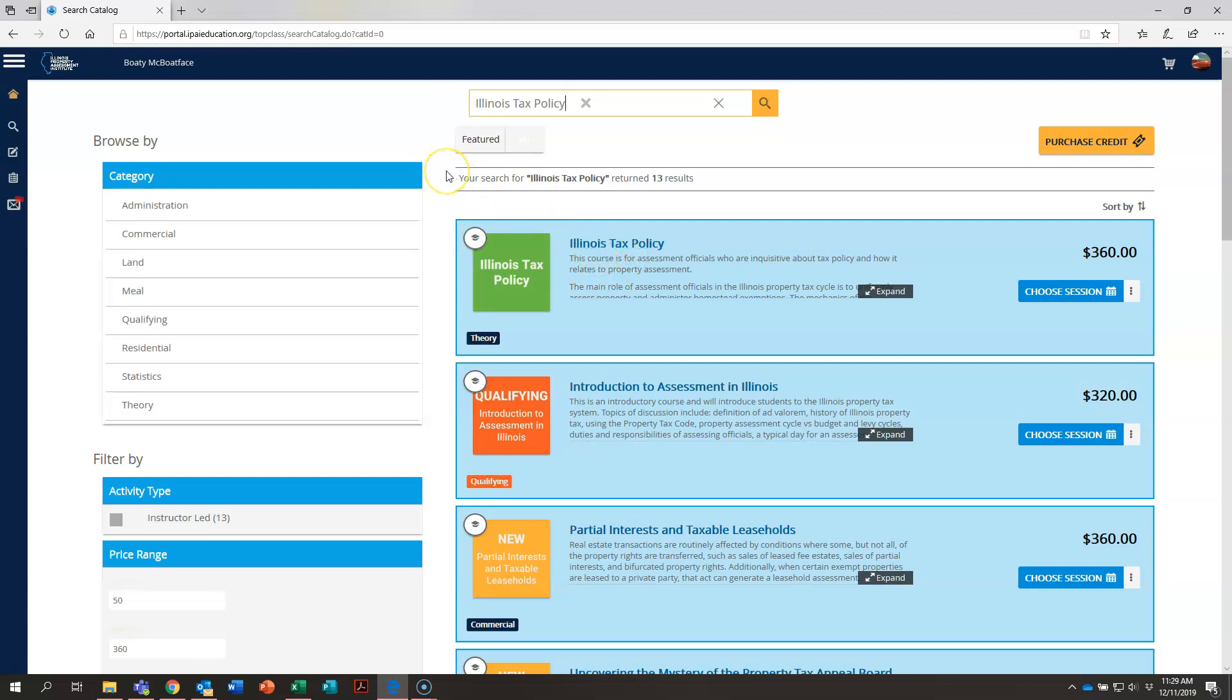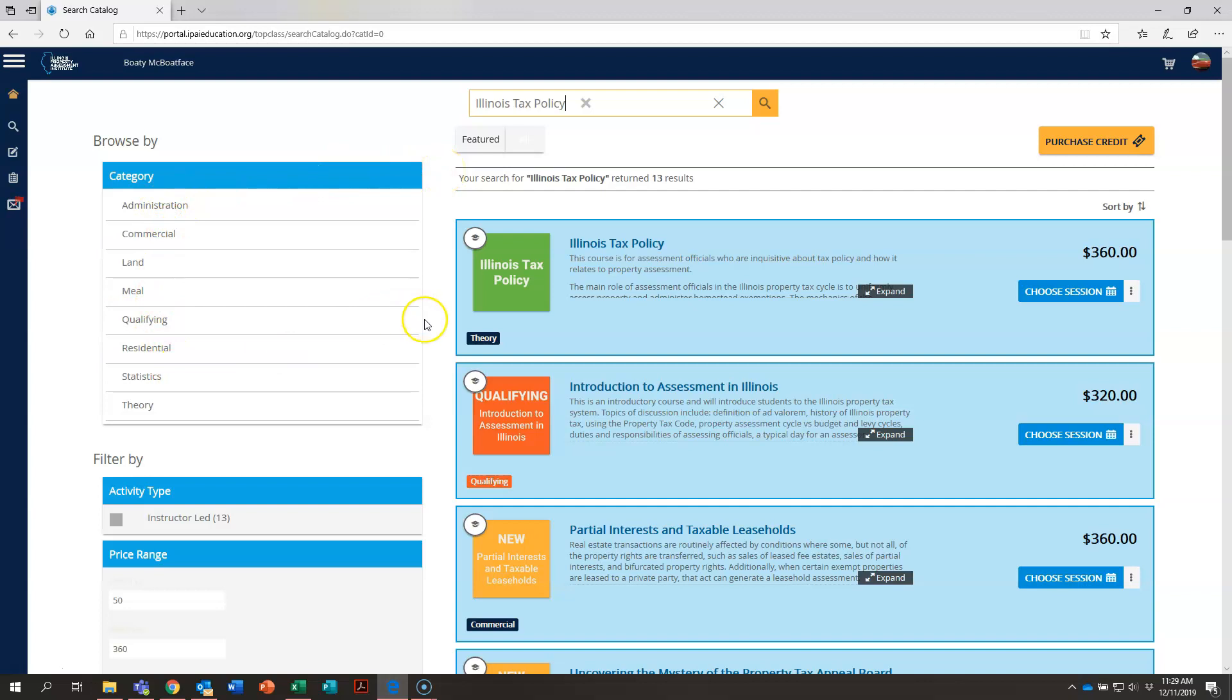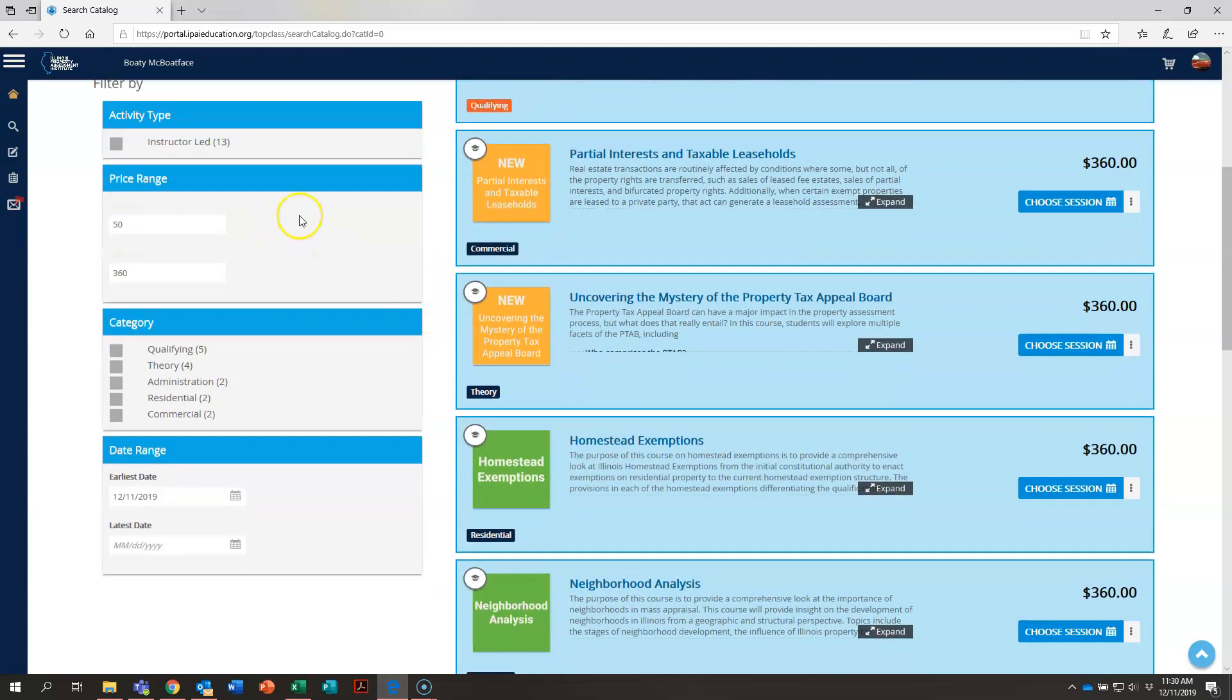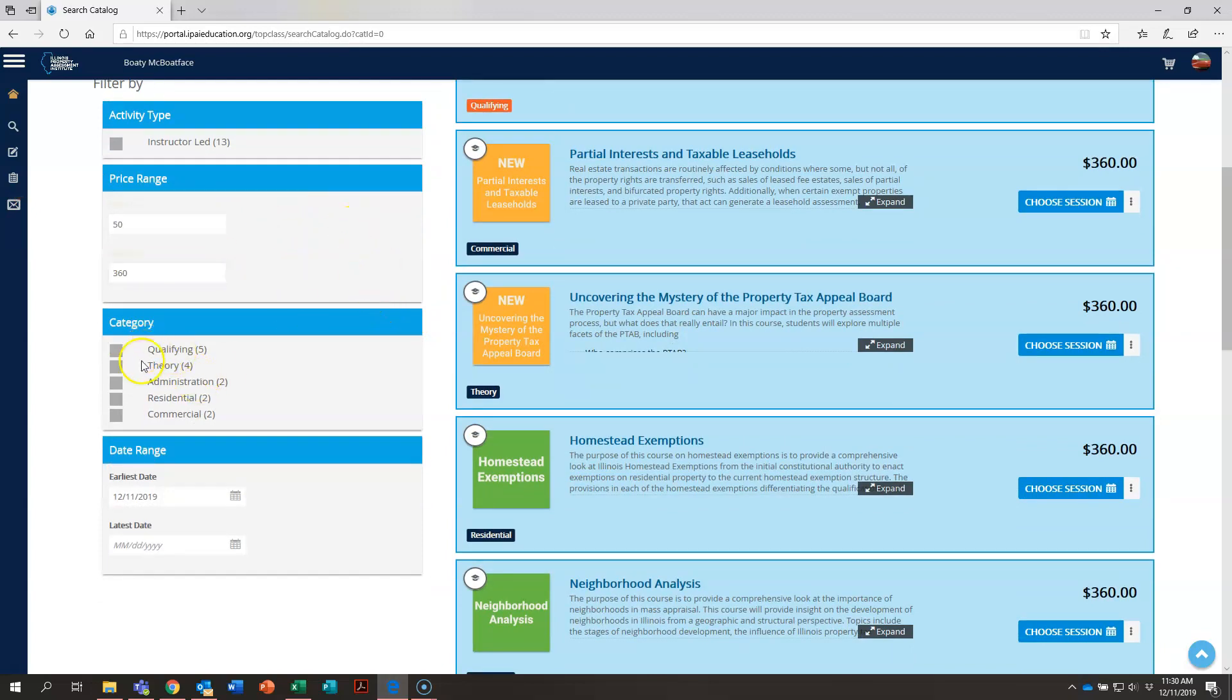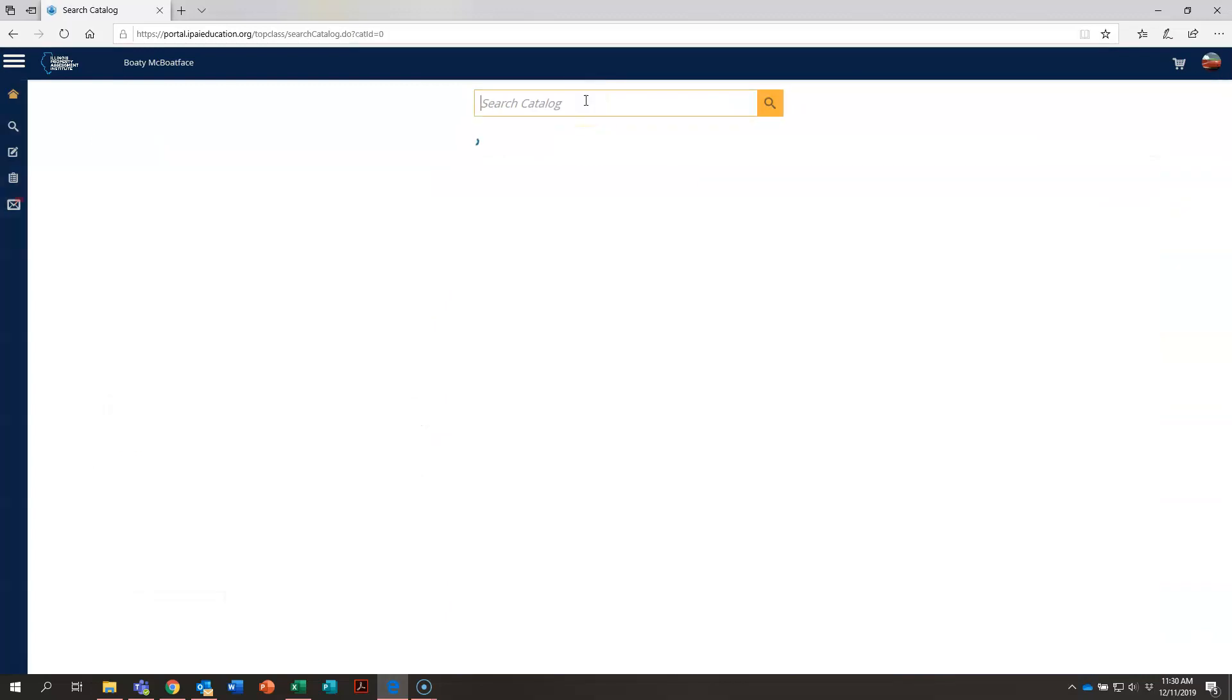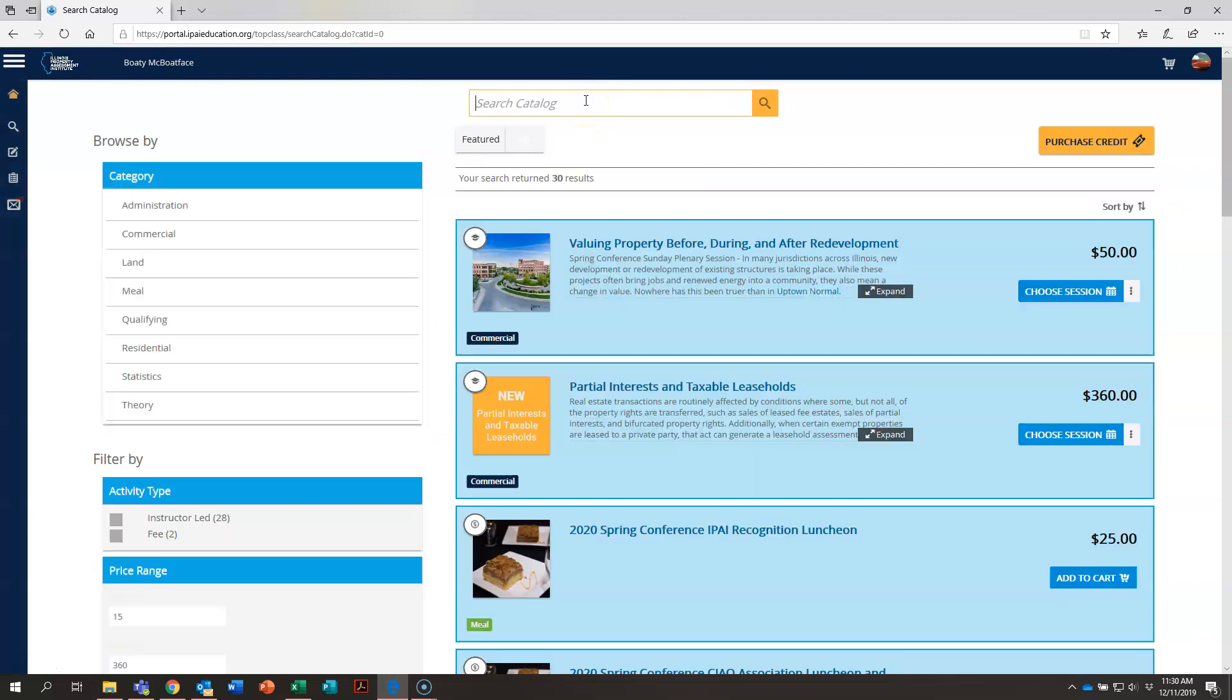There are other ways to be able to search the course catalog. On the left hand side you can see that you can browse by category. You can also filter by price range, although most of our classes are the same price so that may not be overly helpful for you. And you can check these boxes as well to help you search by category. Let's go ahead and go back to the main catalog page now.